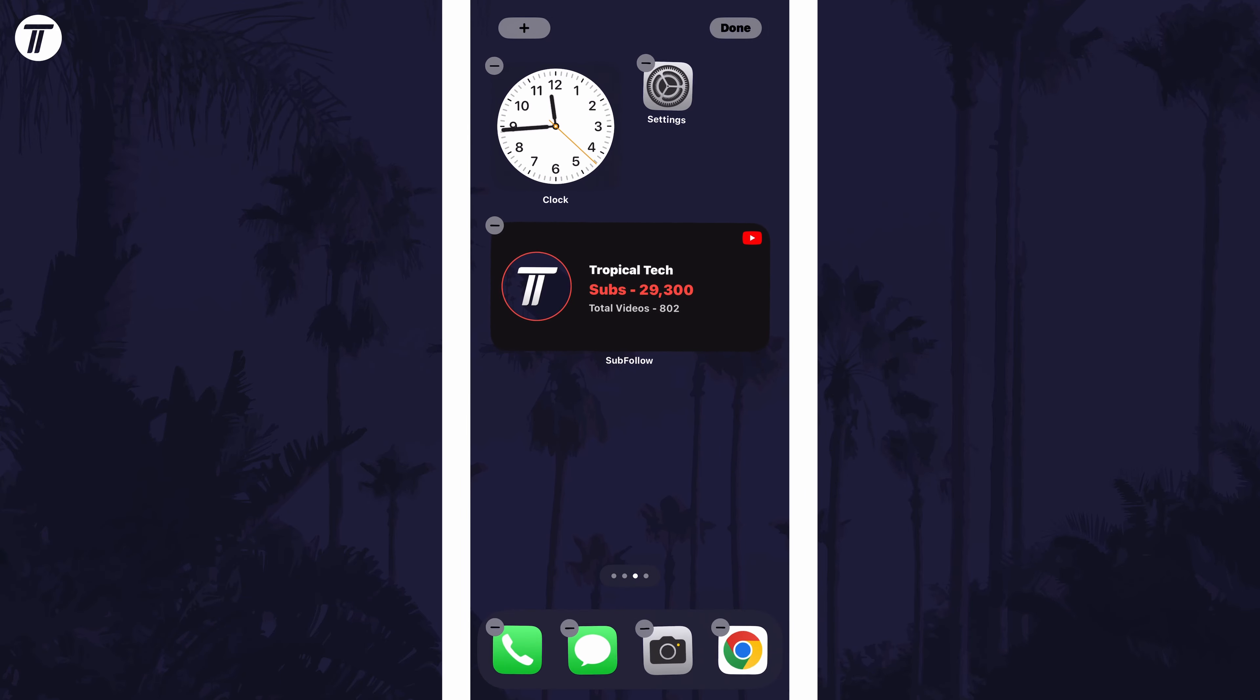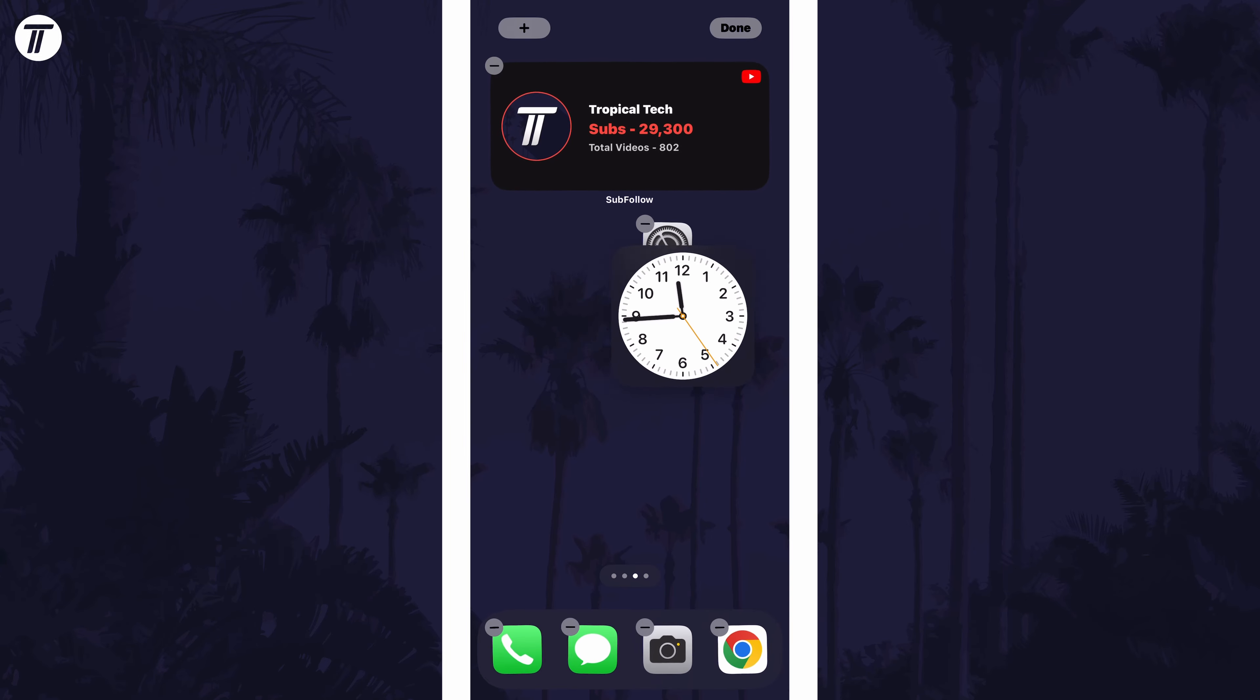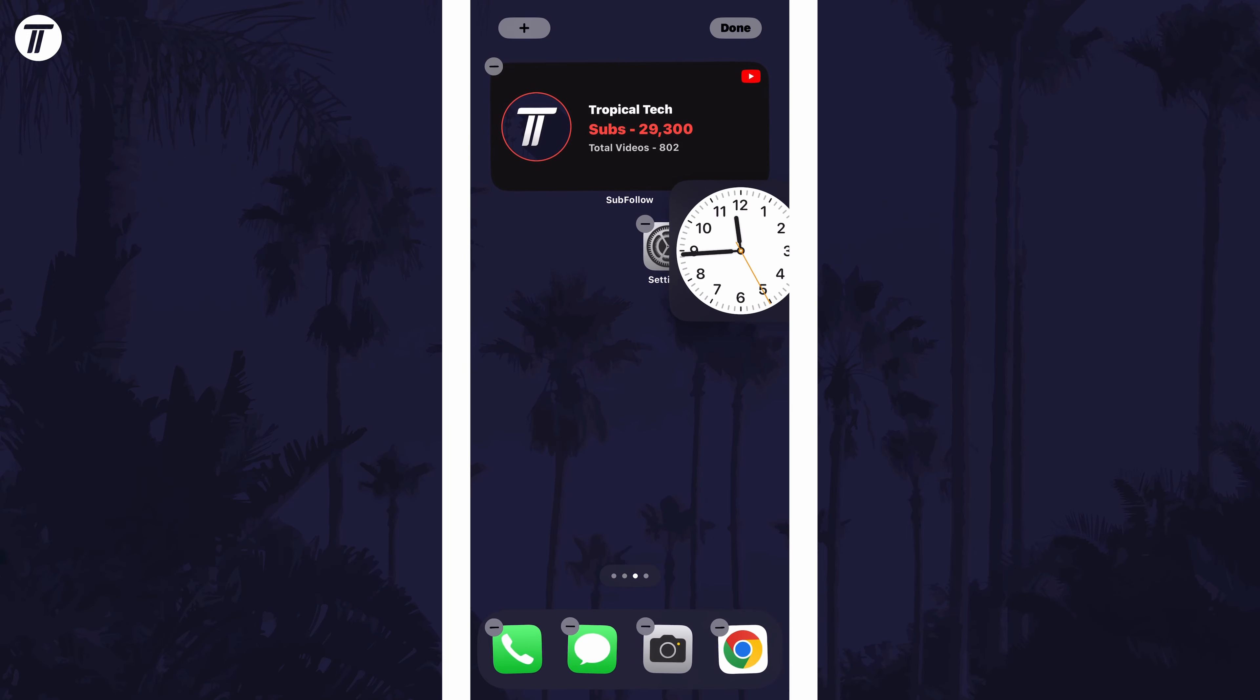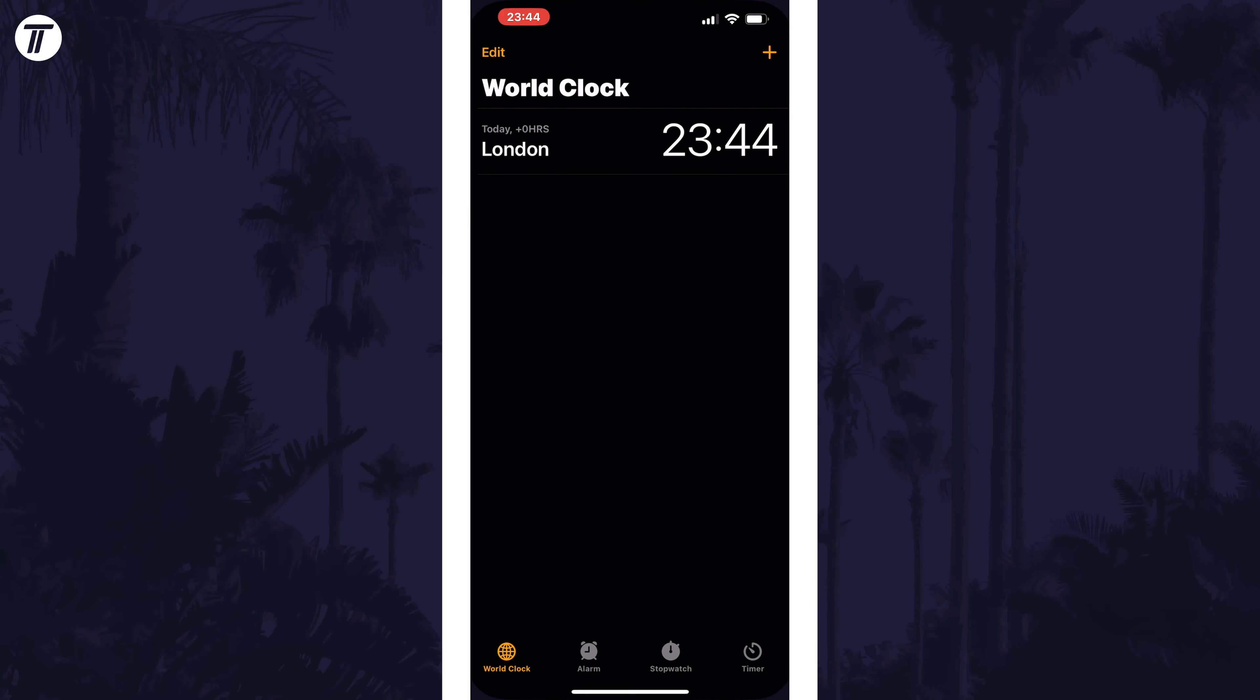You can then tap and hold on the new widget to drag it to where you want it on the home screen or tap on it to, for example, change the city for the time.